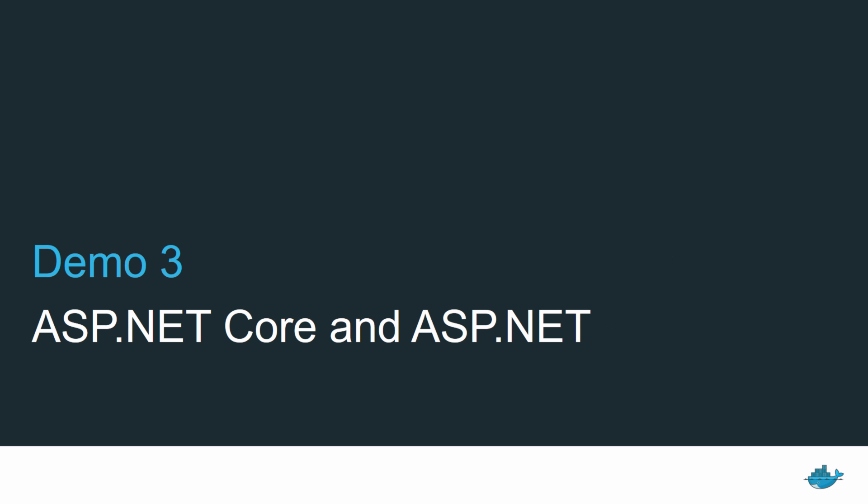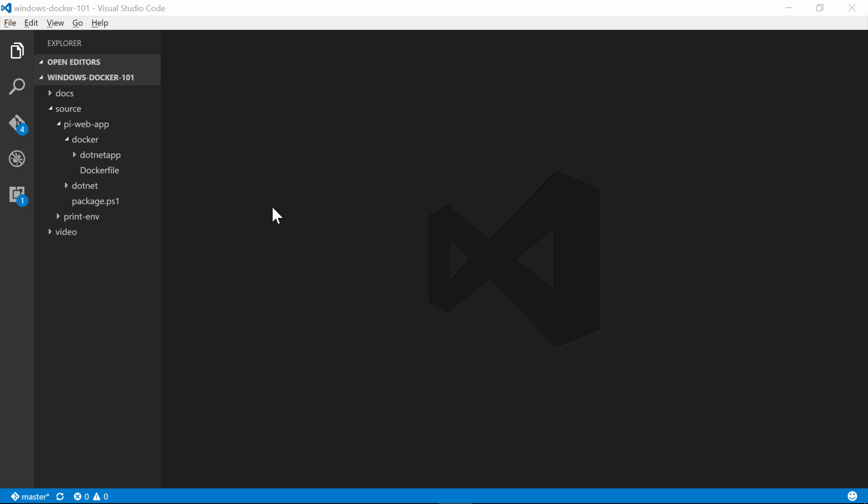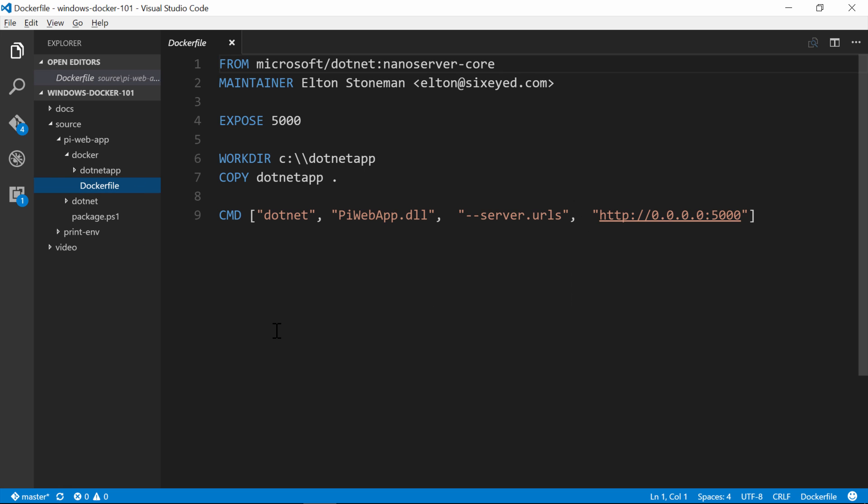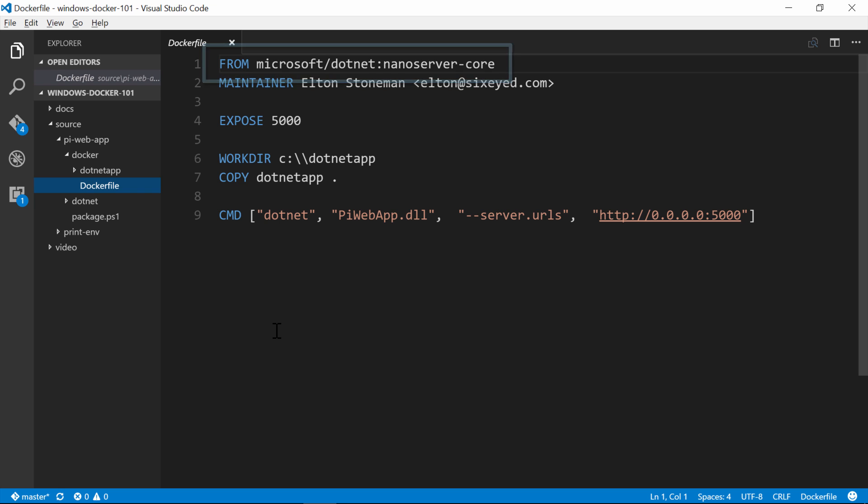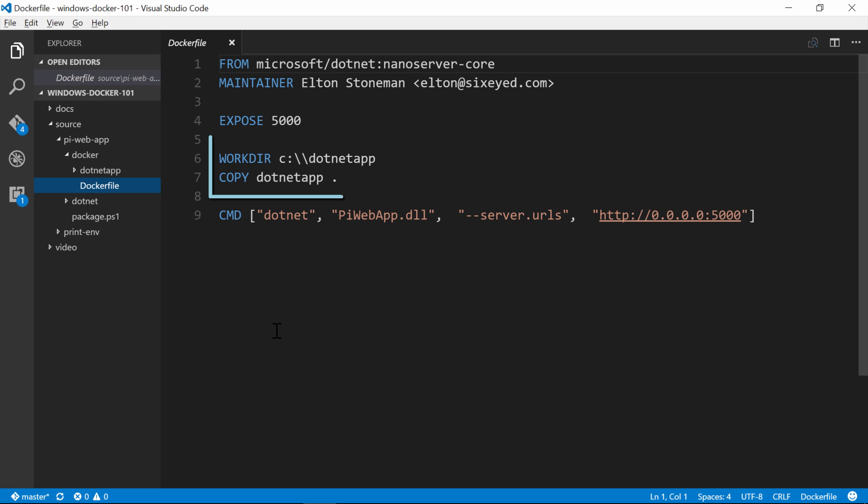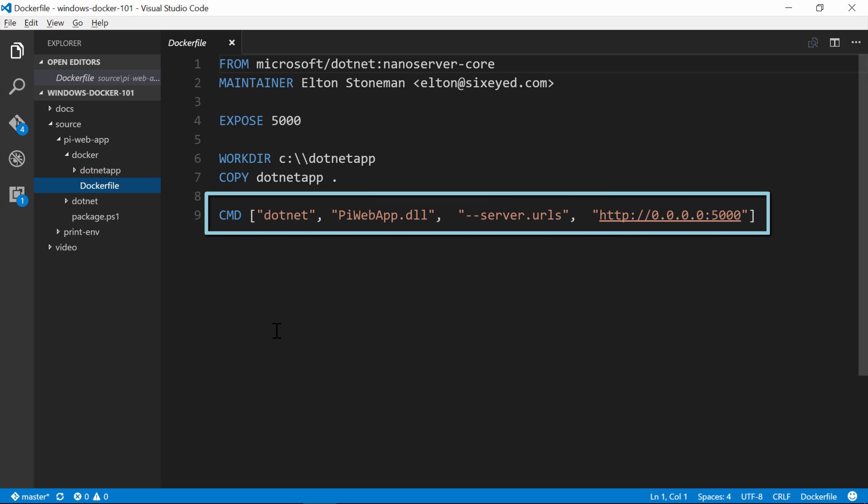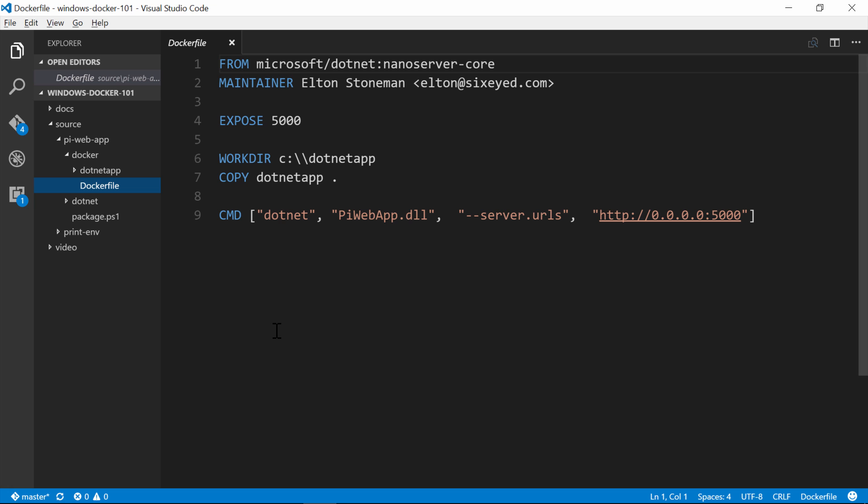We're nearly done, but we'll finish up with some more realistic apps in action. This Docker file is for a very simple ASP.NET Core web app, which calculates pi. We have a familiar set of instructions. I'm starting from Microsoft's .NET Core base image running on Windows Nano Server. The expose instruction is like a simple firewall rule for the image. It's saying that the host can integrate with the container using TCP on port 5000. Then I set the working directory and copy in the compiled .NET Core app from my machine into the image. And then the command instruction just starts the ASP.NET Core application listening on port 5000 on any IP address in the container.